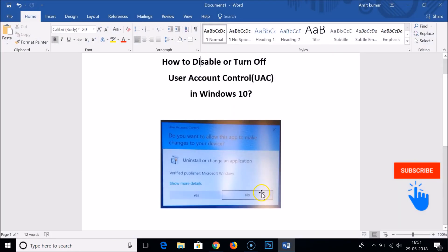In this way you can easily disable or turn off User Account Control in Windows 10. Hope this tutorial helps. If you like my videos, please support me by commenting and subscribing to my channel. Thanks for watching.